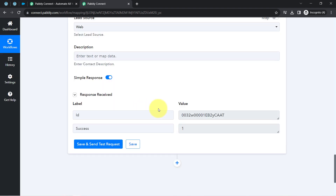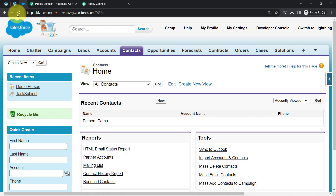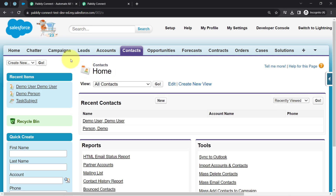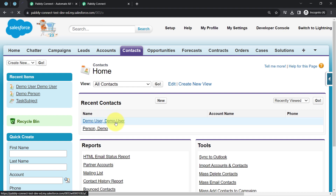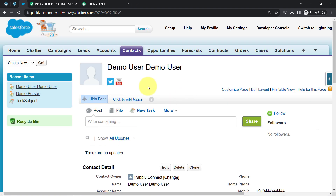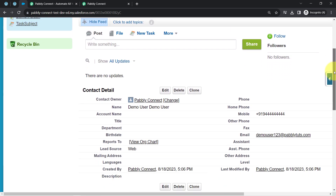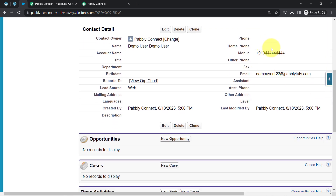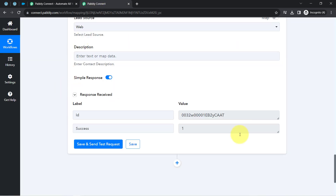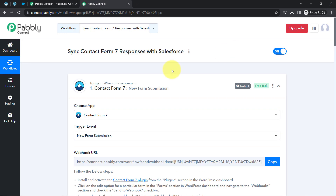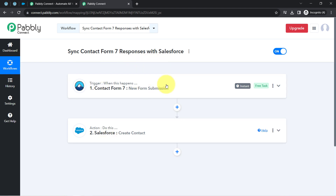I clicked the send button, and the response is positive — the contact has been created in Salesforce. Refreshing the Salesforce dashboard, I can see the new contact is already created. Since I mapped the same full name to both first and last name fields, both show 'Demo User.' The phone number, email address, and modified date are all present and correct.